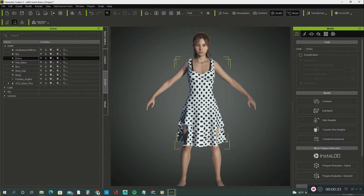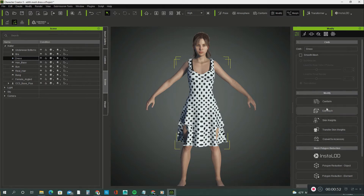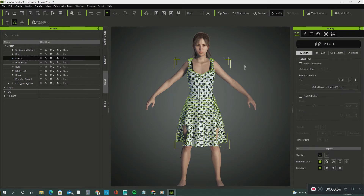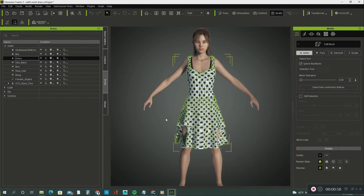First, let's fix this dress down at the knee — you can see that the dress is not fitting properly. So let's go into the Edit Mesh tool. Go into the Modify tab, then scroll down to the Edit Mesh tab and click on Edit Mesh. You are going to see four selections: Vertex, Face, Element, and Sculpt.